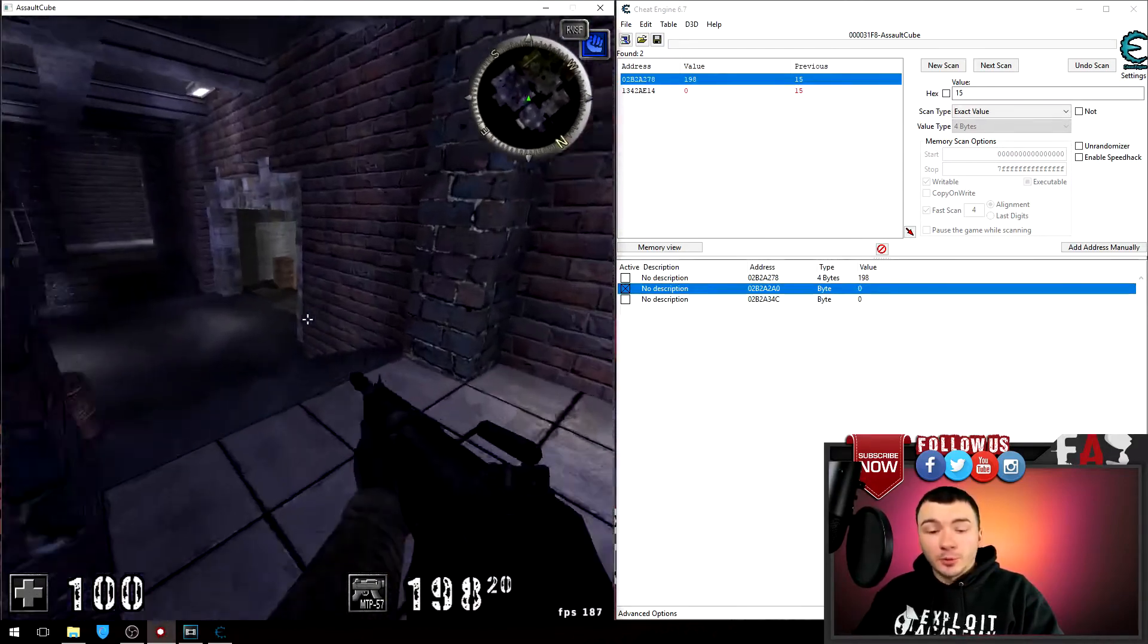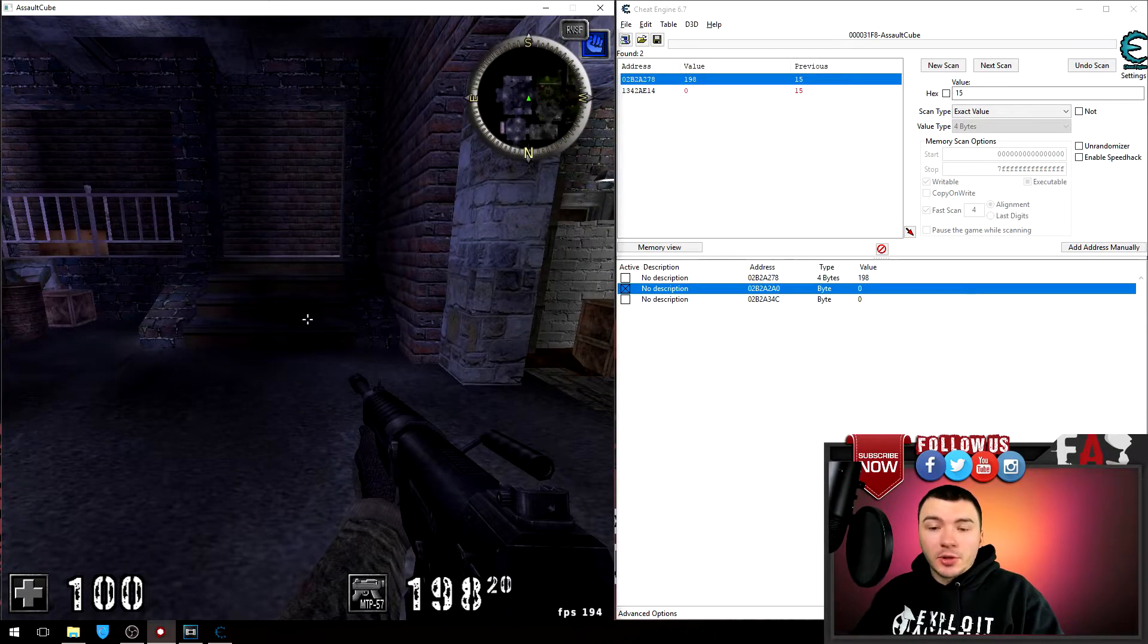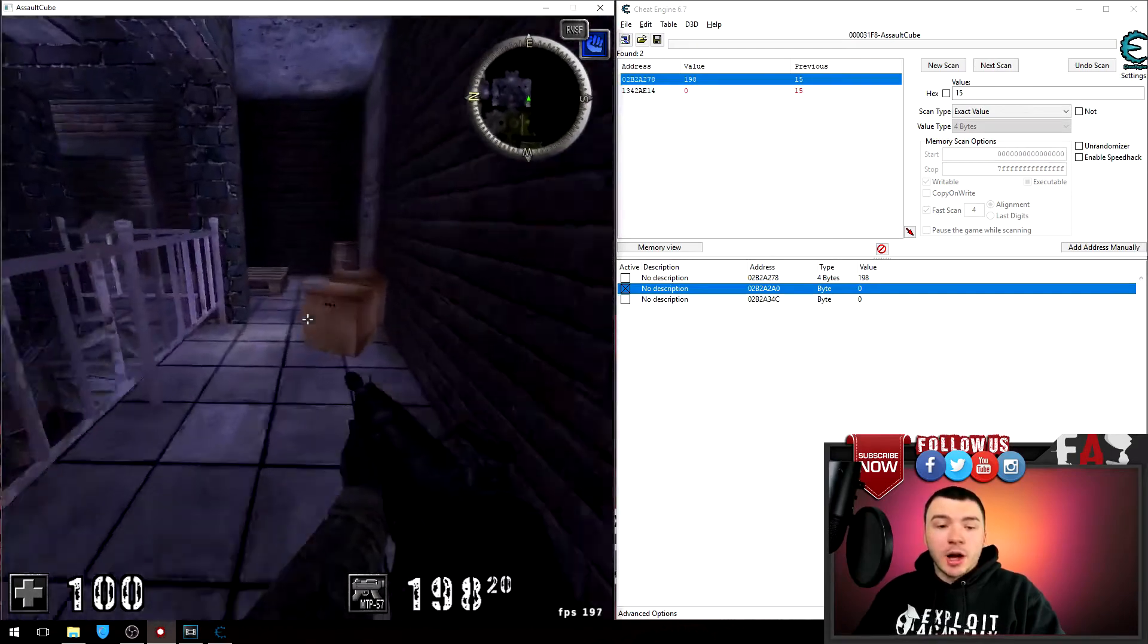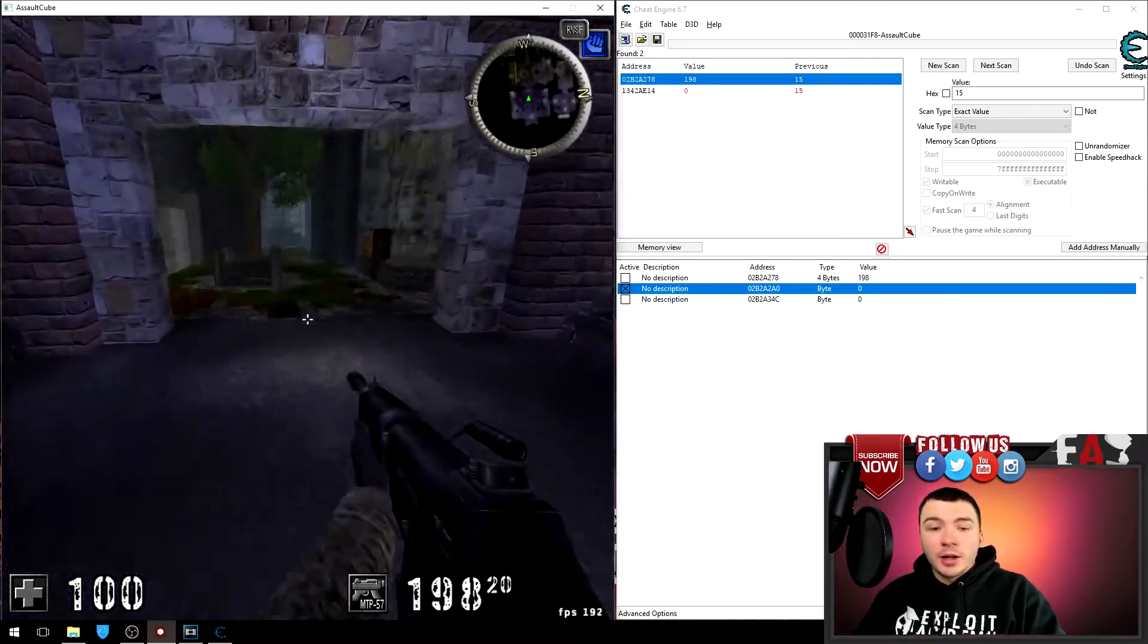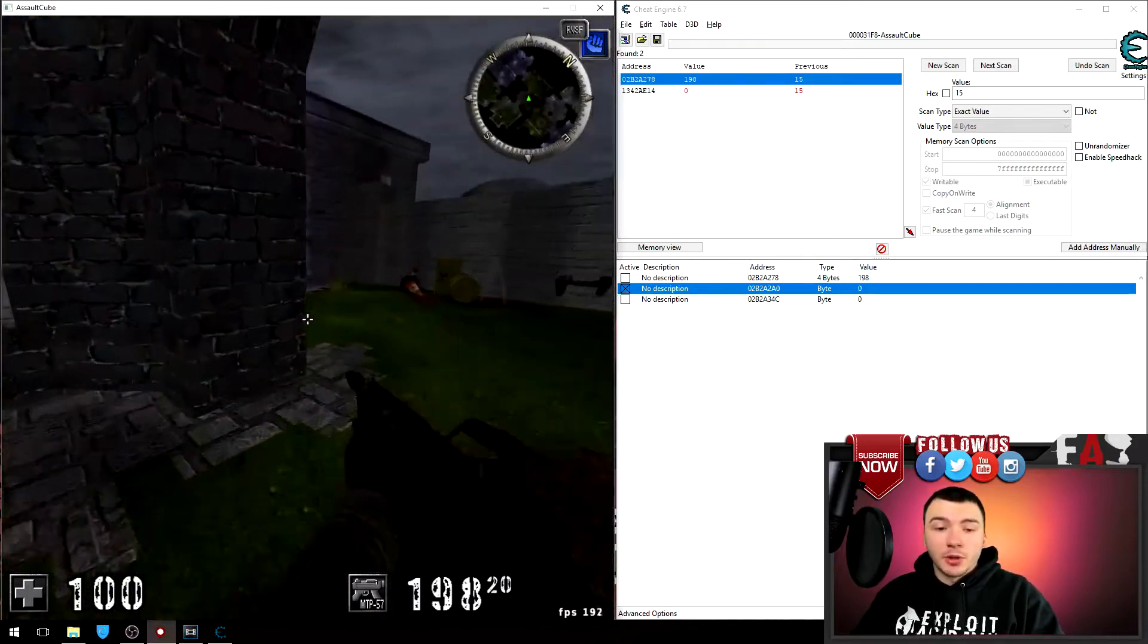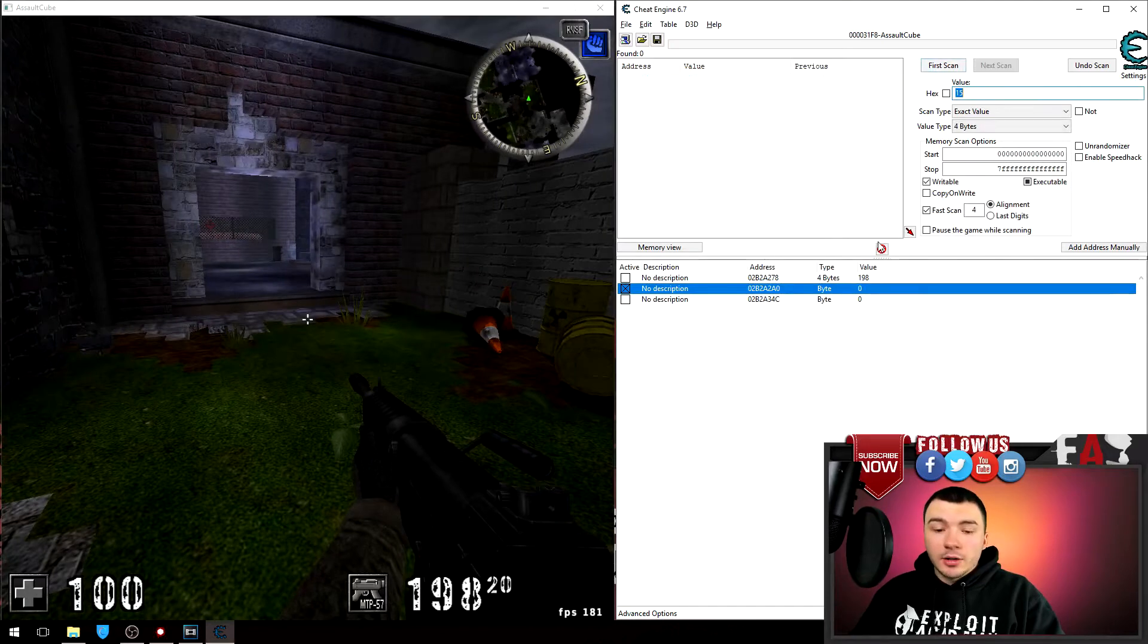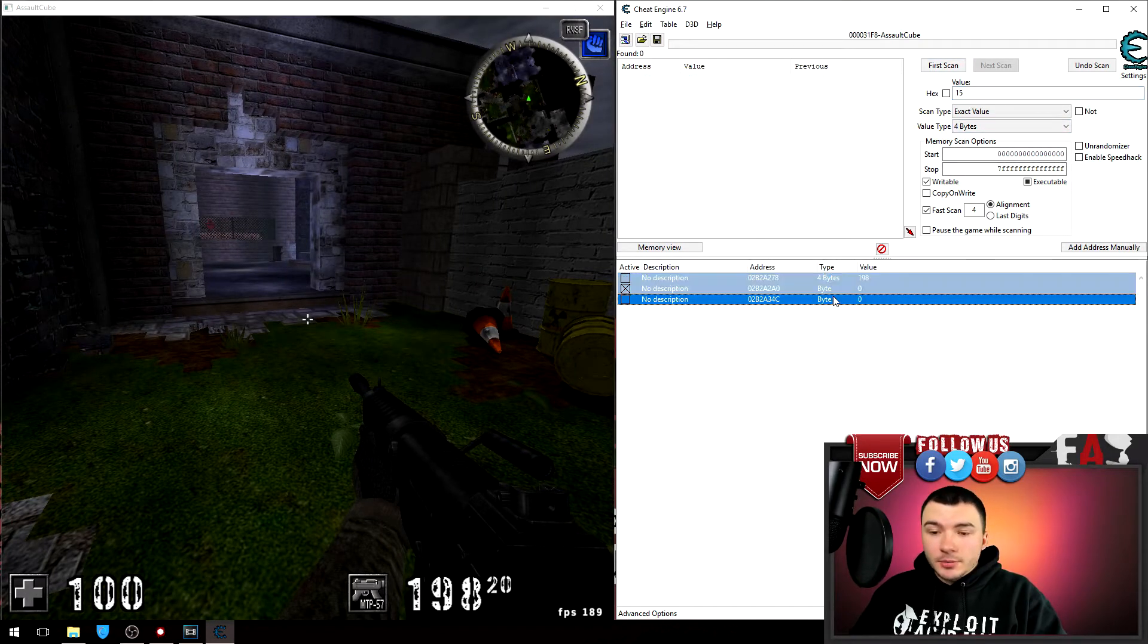Now for the second method I'm going to show you is how to scan for that value if you cannot find it that way. You can do this other method which is firing the gun and then scanning, not firing, scanning again, and finding the values that change between those two. So to do that, of course, I'm going to do a new scan. I'm going to get rid of my three addresses here and start fresh.